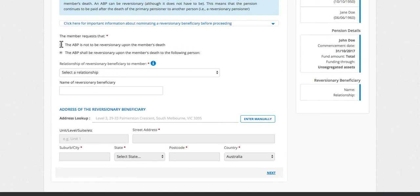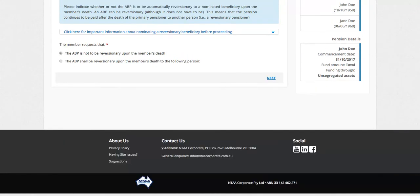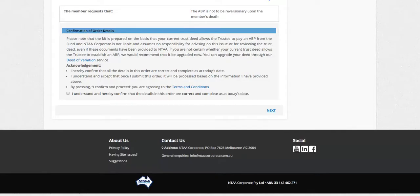So name, address, and relationship to the pensioner. In this case, we'll say it is not to be reversionary on the member's death.